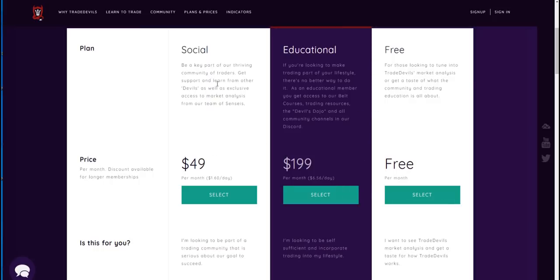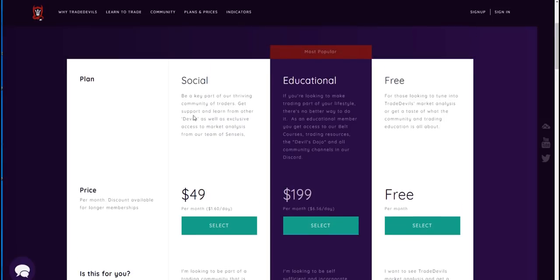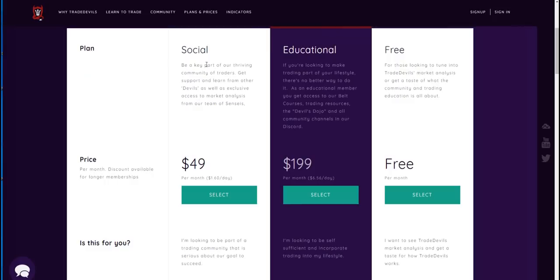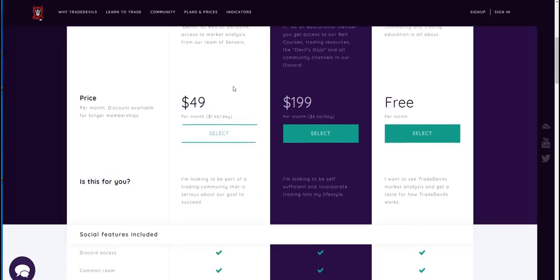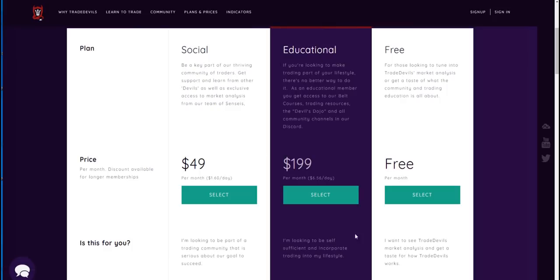There are different degrees of access based on the membership you choose. There's tremendous value in the social tier at $49 a month. The only thing you're not getting access to is the belt system, but it's a great way to get exposed to some of the more advanced content and then decide if you want to take on the bigger challenge of going into the belt system where you're making a bigger investment.